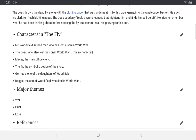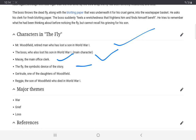Now let me describe the characters. Mr. Woodifield is an old retired man who has lost his son. His daughter Gertrude and son Reggie are also mentioned. The next character is the Boss, who can be understood as based on Mansfield's father — he has also lost his son in World War One and is the main protagonist. Macey is the office clerk. And the Fly is just an insect, but it serves as a symbolical device in the story.